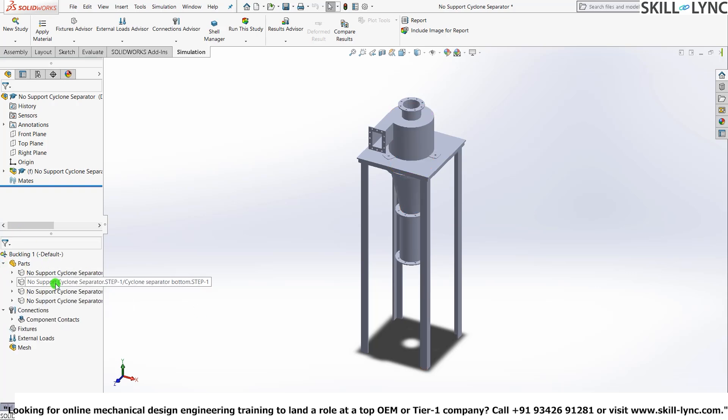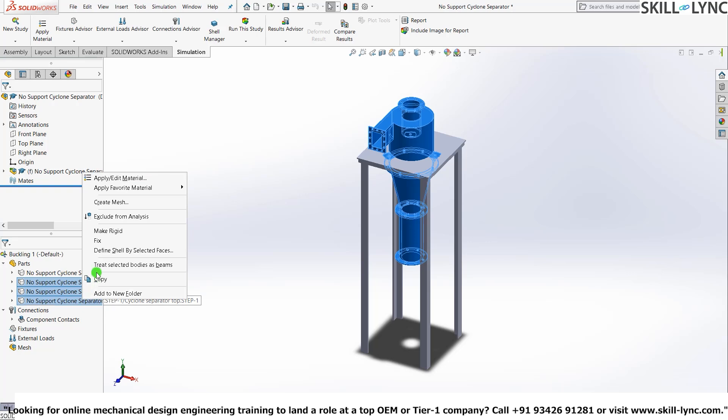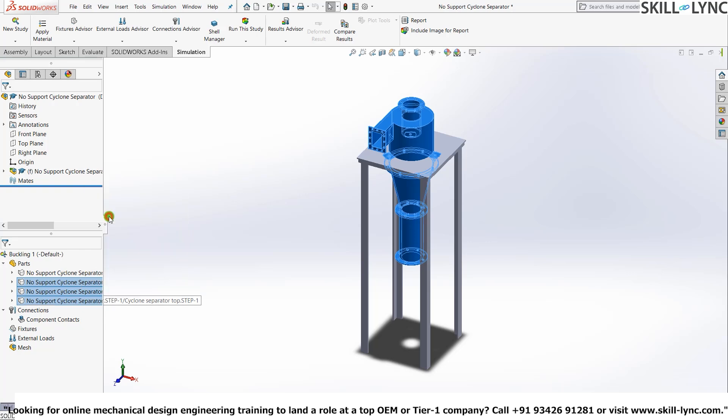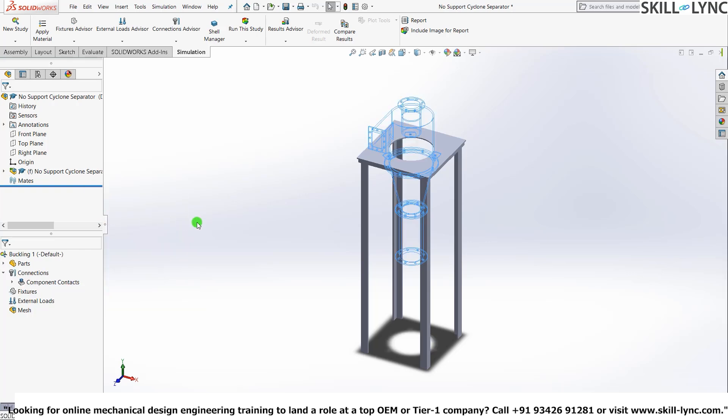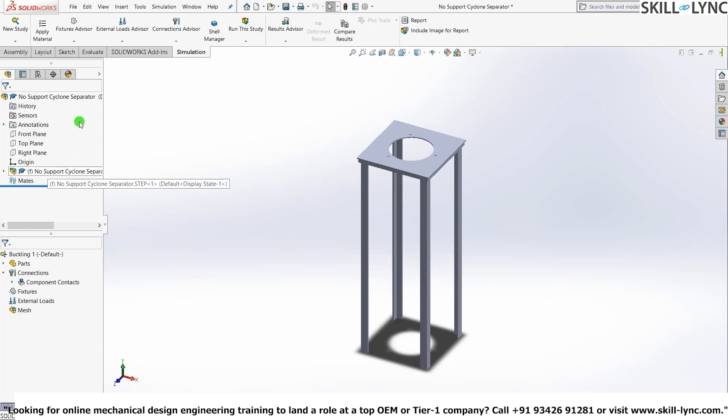I'll just go to parts. I'll just control and select these three. Exclude from analysis. You can either do this or go into the design tree and suppress them there. Okay, we have our stand here.